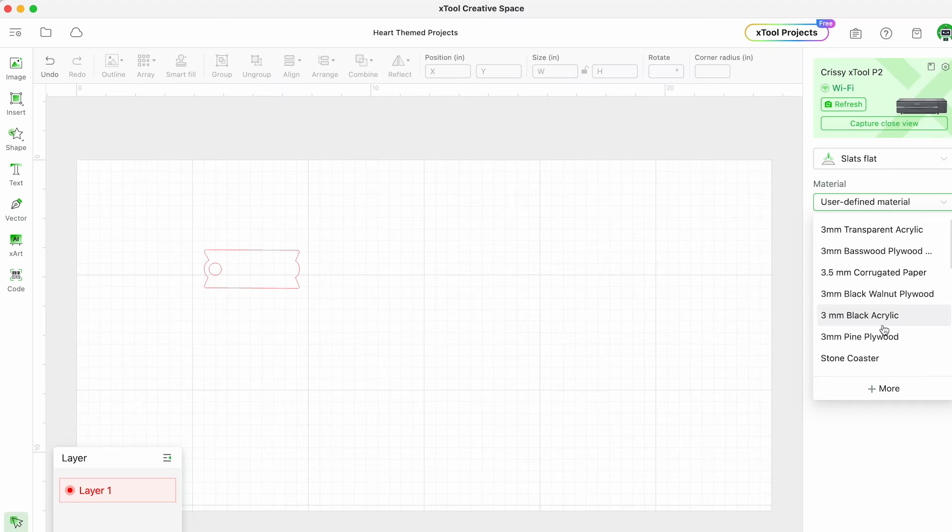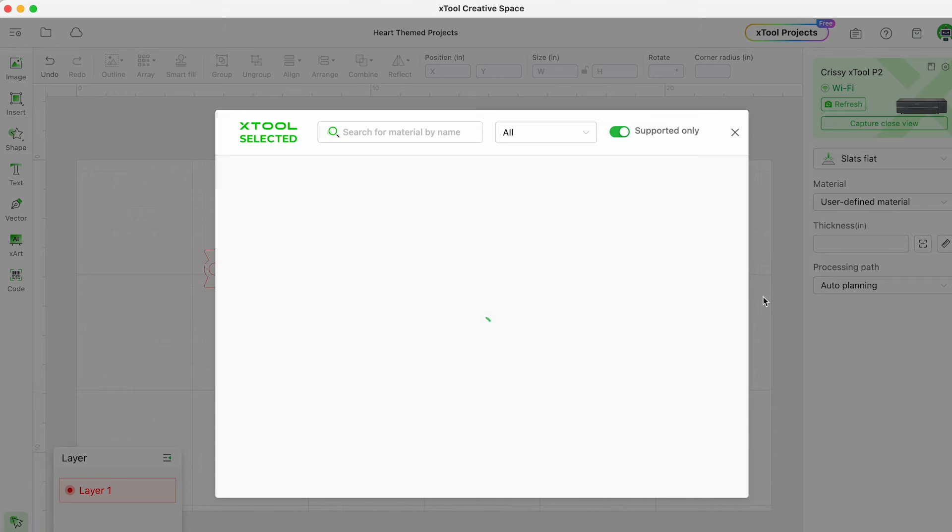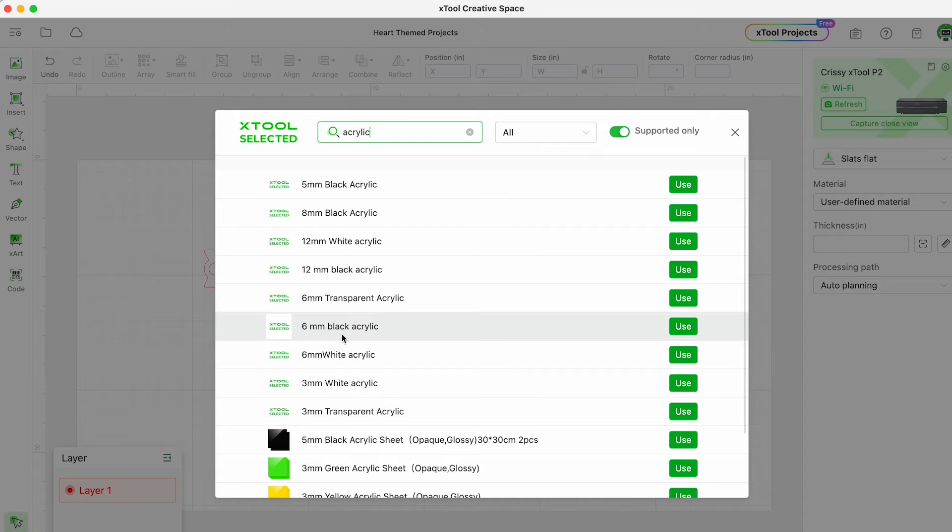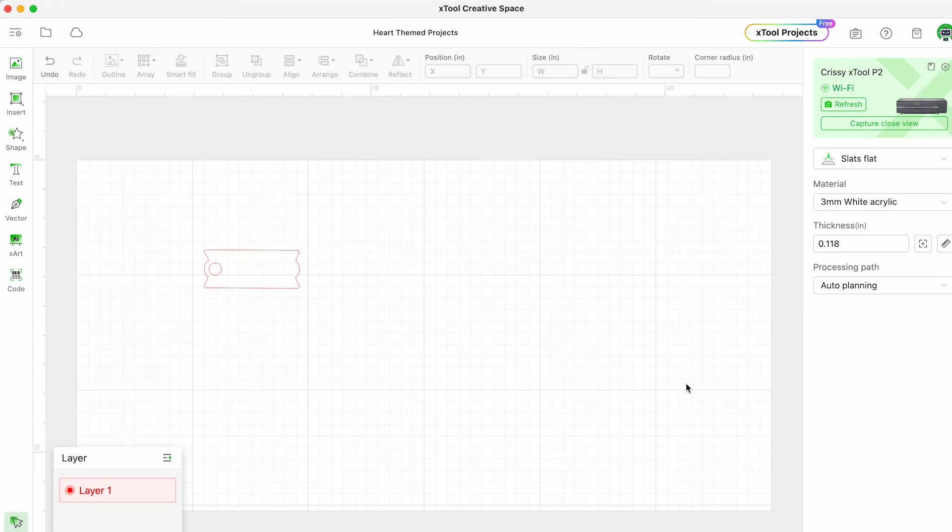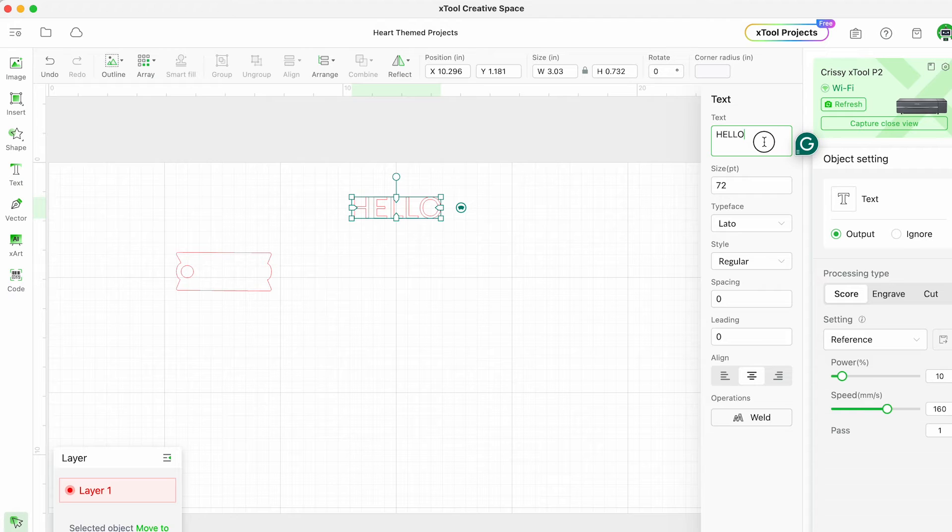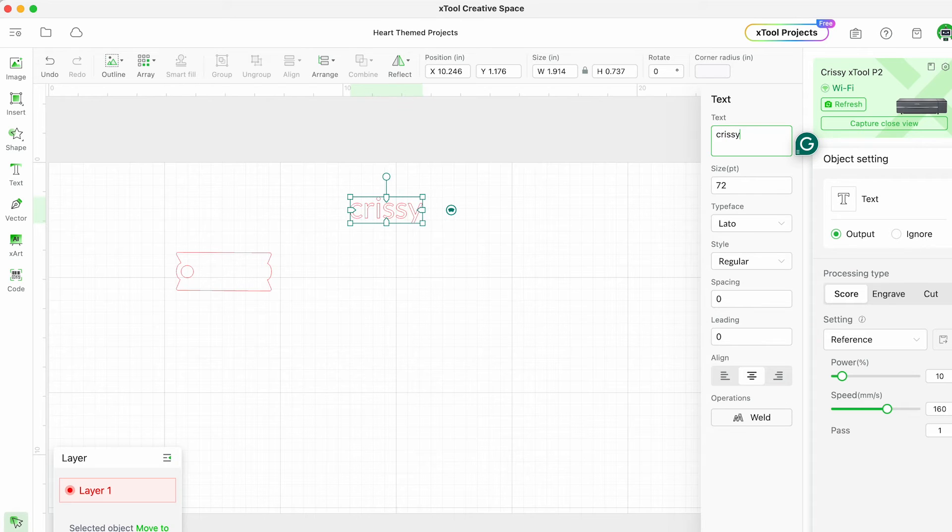For the material type I'm going to go ahead and look at the different options here. I'm using an opaque acrylic so I think a white acrylic is going to be fine. This is just really to get the thickness - so you'll see when I click this it comes out to three millimeter thickness.